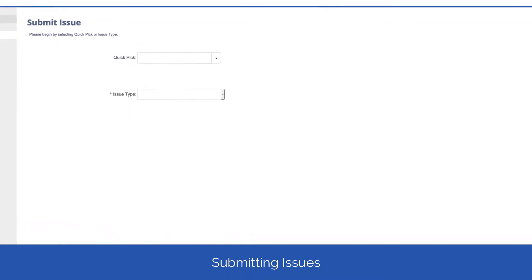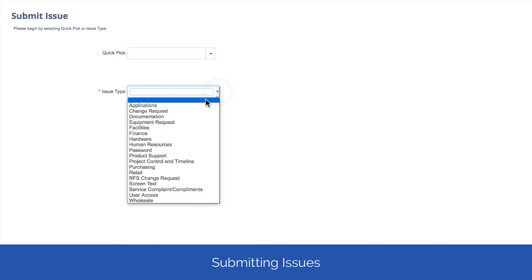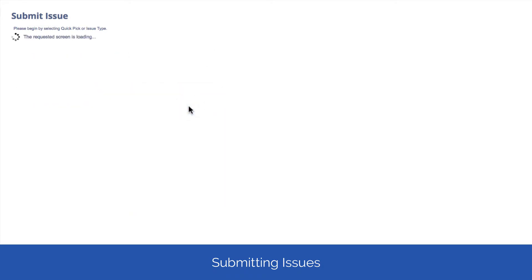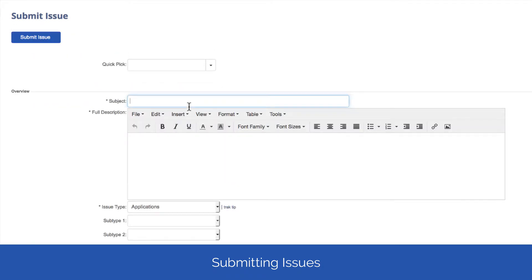The information you see here will depend on how your system has been set up and what permissions you've been granted. You may see a prompt to select from a QuickBit or an issue type, or you may see a series of text boxes and drop-down fields.